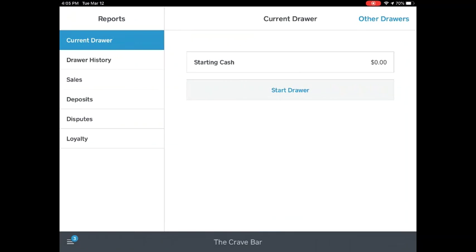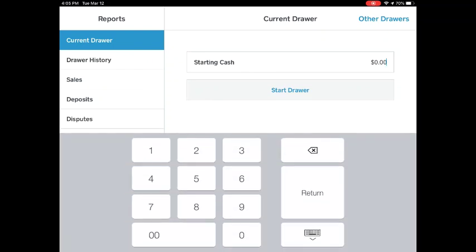You'll see you're under Current Drawer. Look to the right and tap Starting Cash. The starting cash will always be three hundred and twenty dollars, so go ahead and type that in.